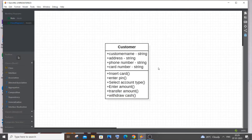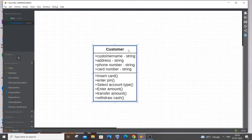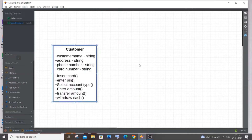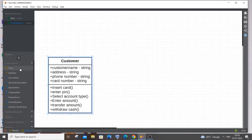The final operation is withdraw cash — if everything goes well, the customer withdraws cash and can leave the ATM. This completes the Customer class. I'm not adding more card and account details here because I will have separate classes for Card and Transaction, so I don't want to overload the Customer class itself.